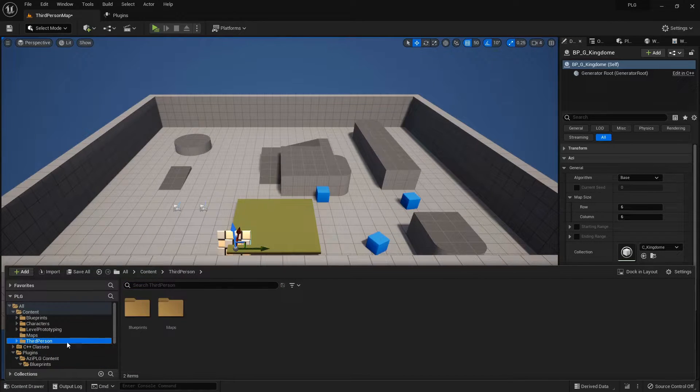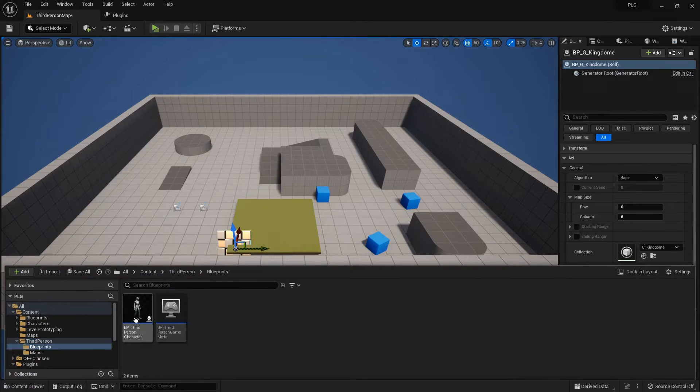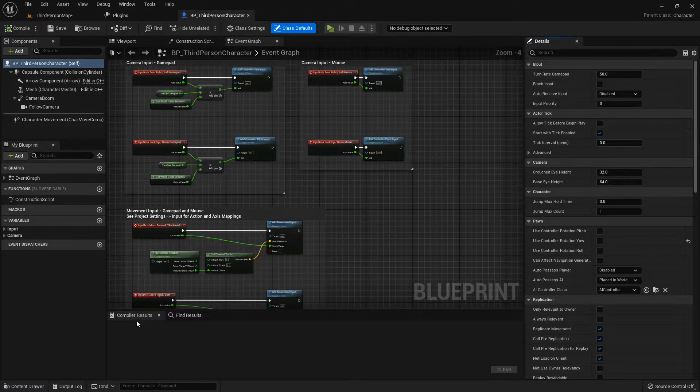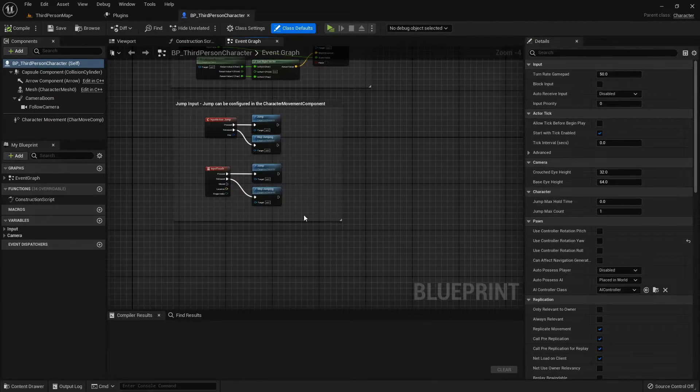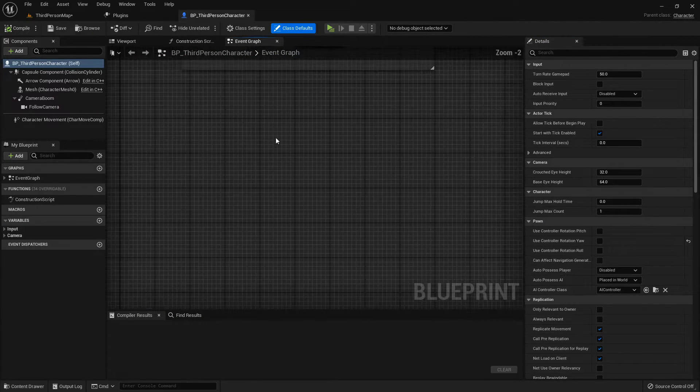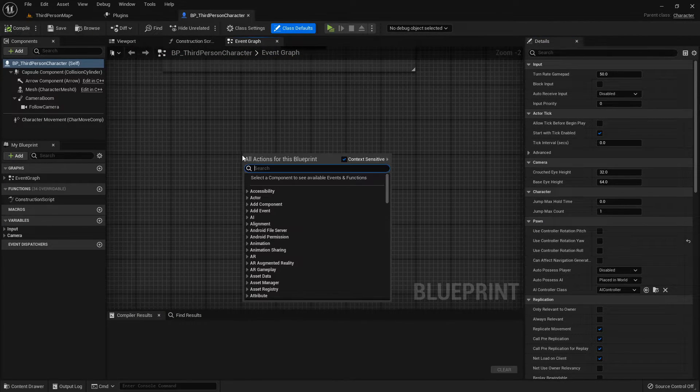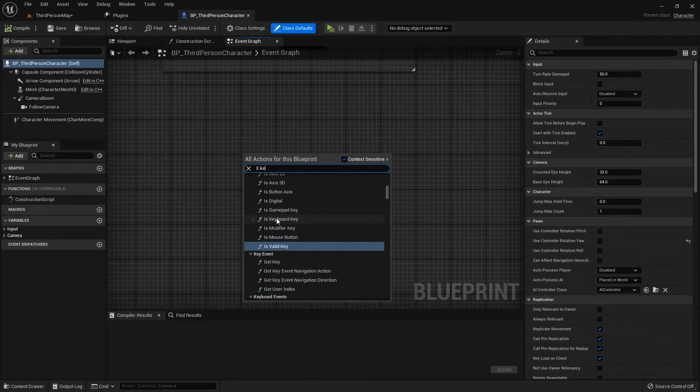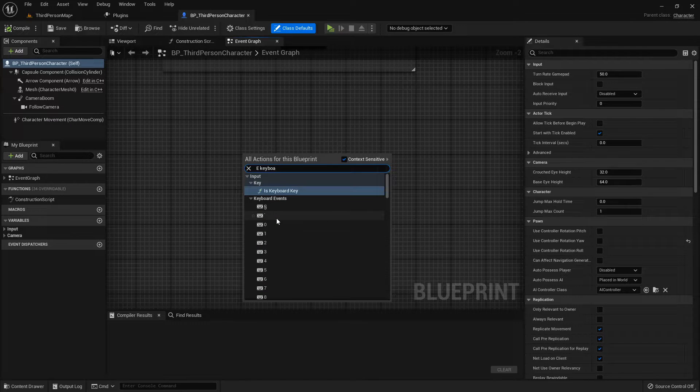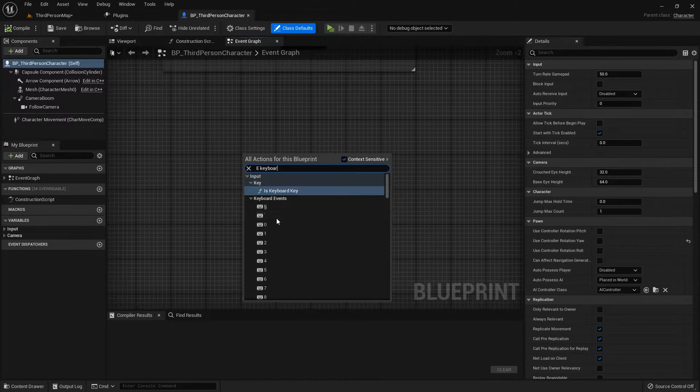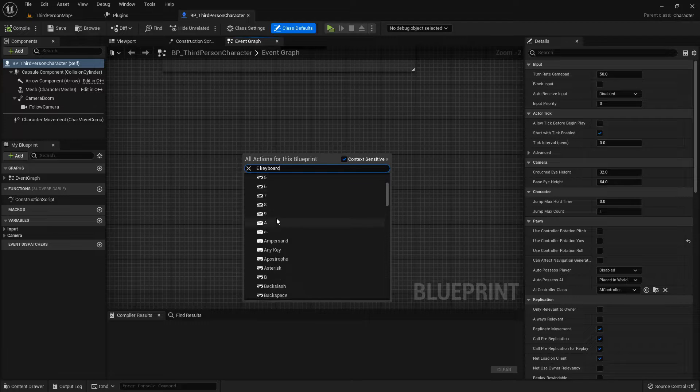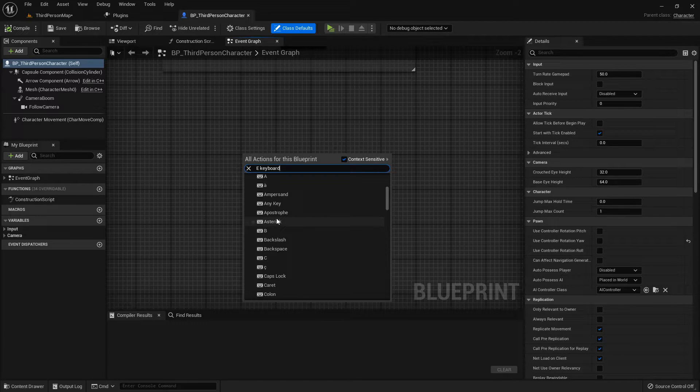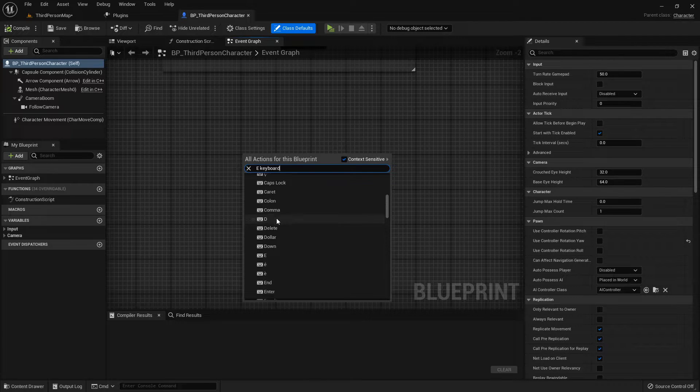Jump into the third-person character blueprint. Let's say your friend scores the key and hits E to spark some map magic. You can dish out some pre-cooked seeds, or go with random numbers. I'm all about that surprise element.